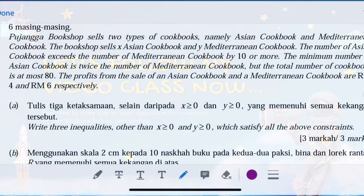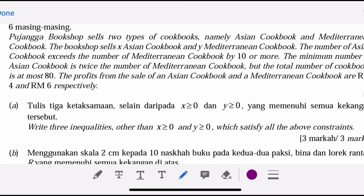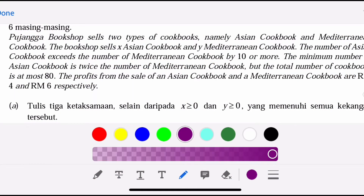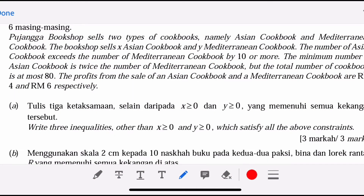We will discuss the last question for section C. This is Linear Programming, question number 15.